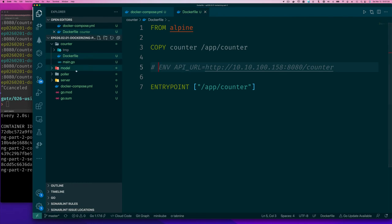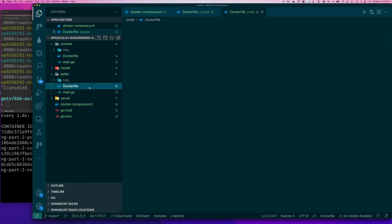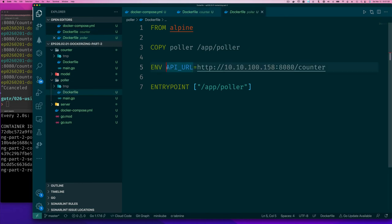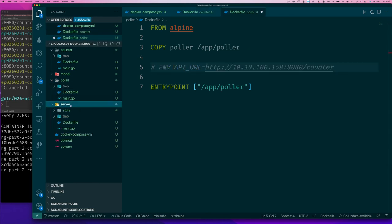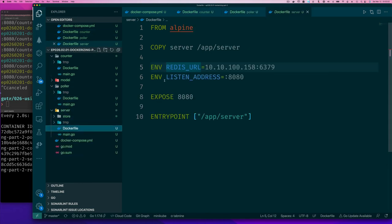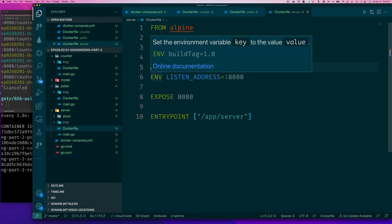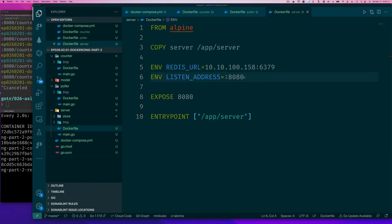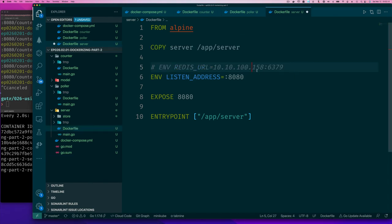And for the server I'm going to comment out redis, I'll comment out redis URL, and I'll leave the listener address to 8080. So that's fine, it's listening on its own local address, no problem.